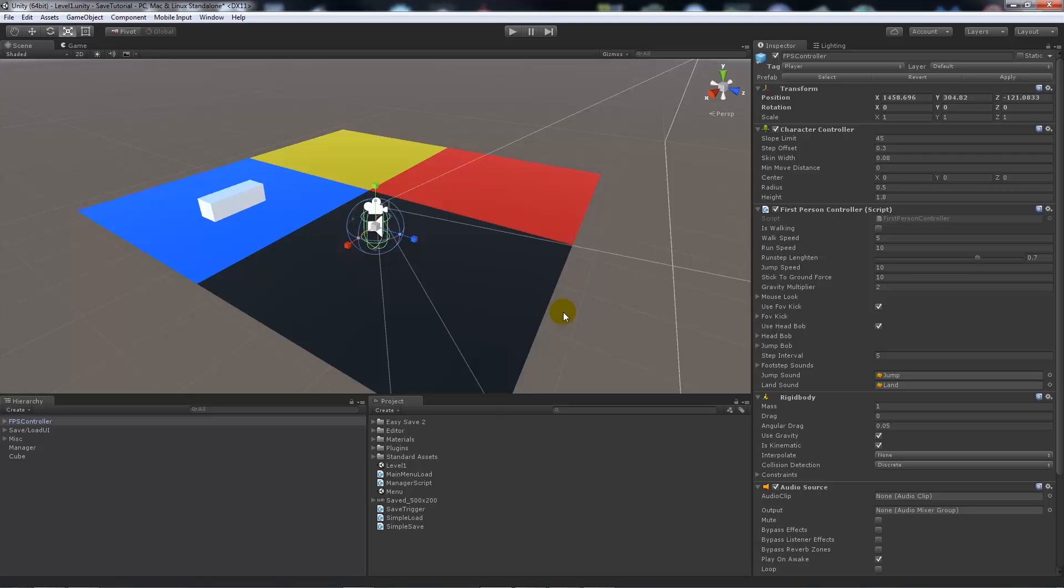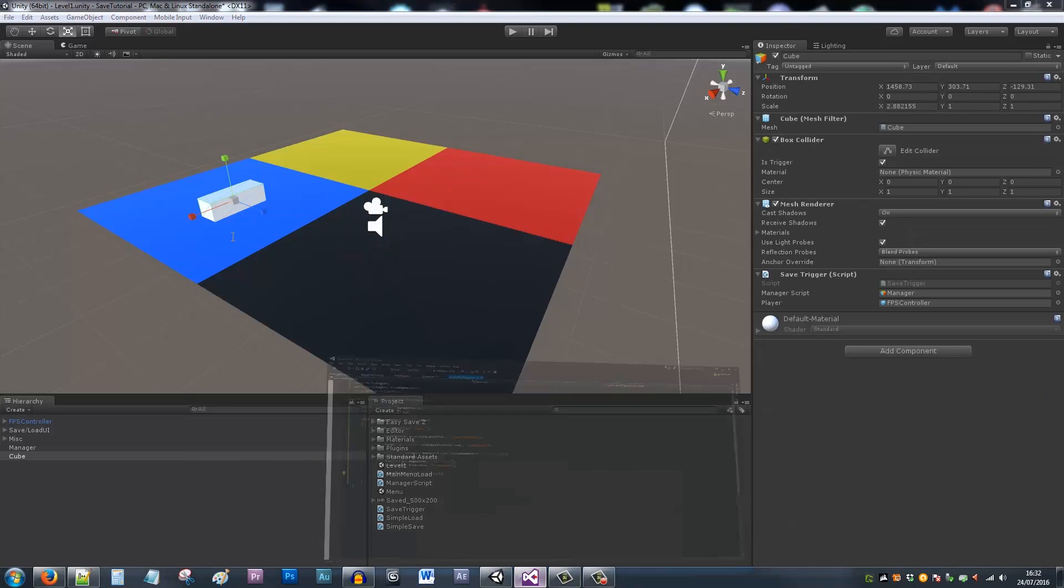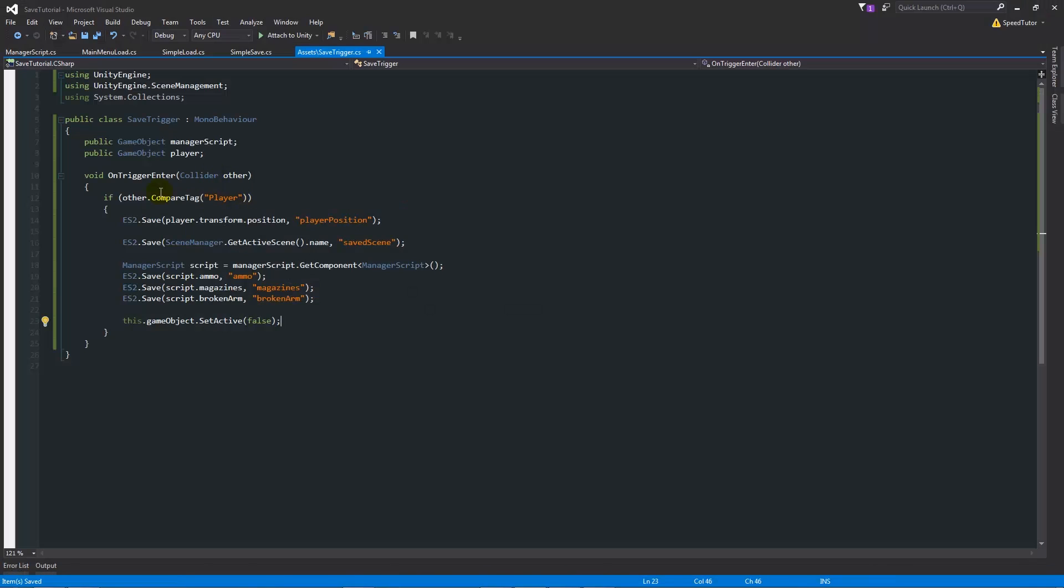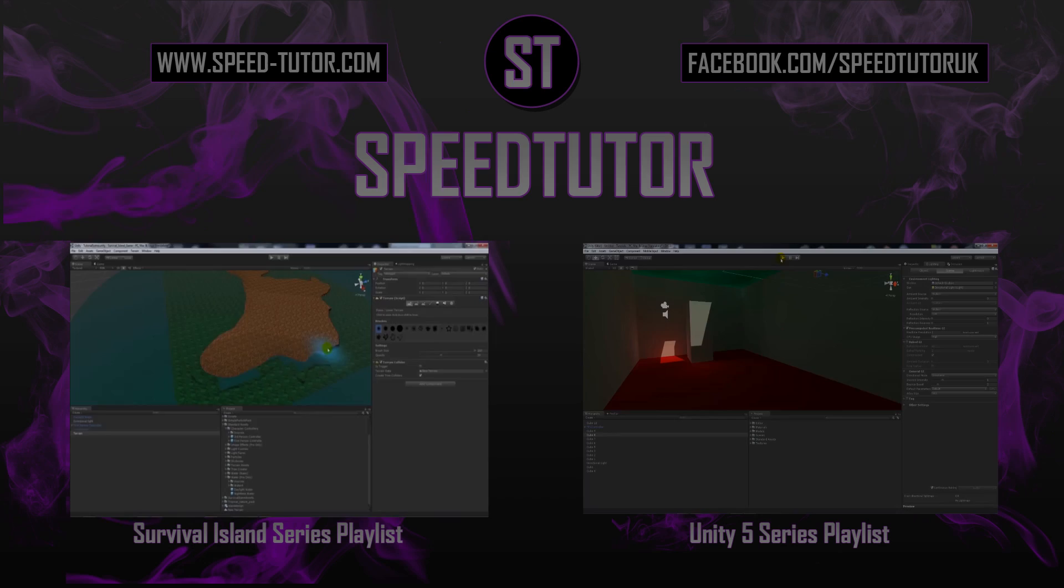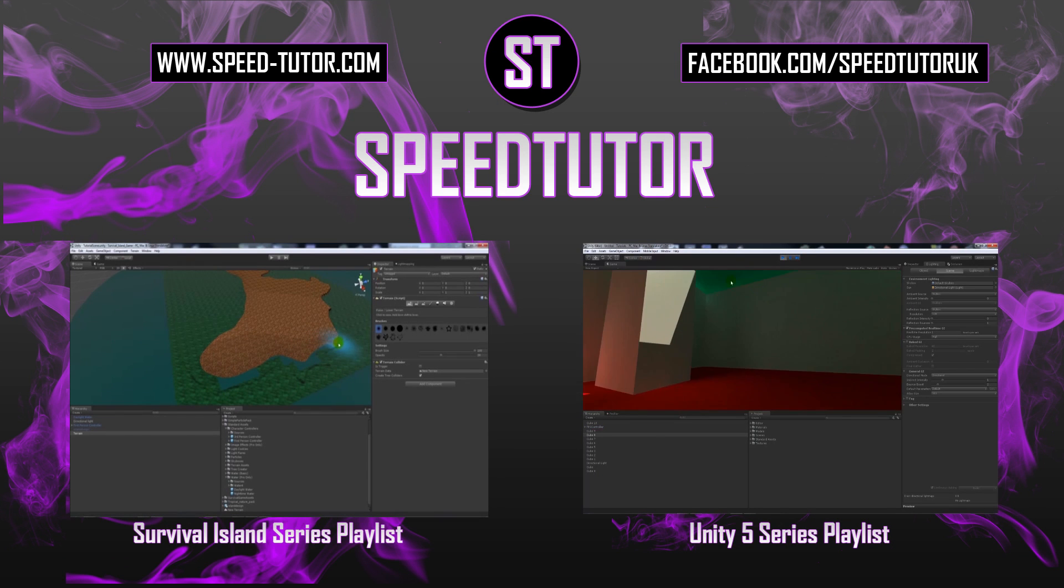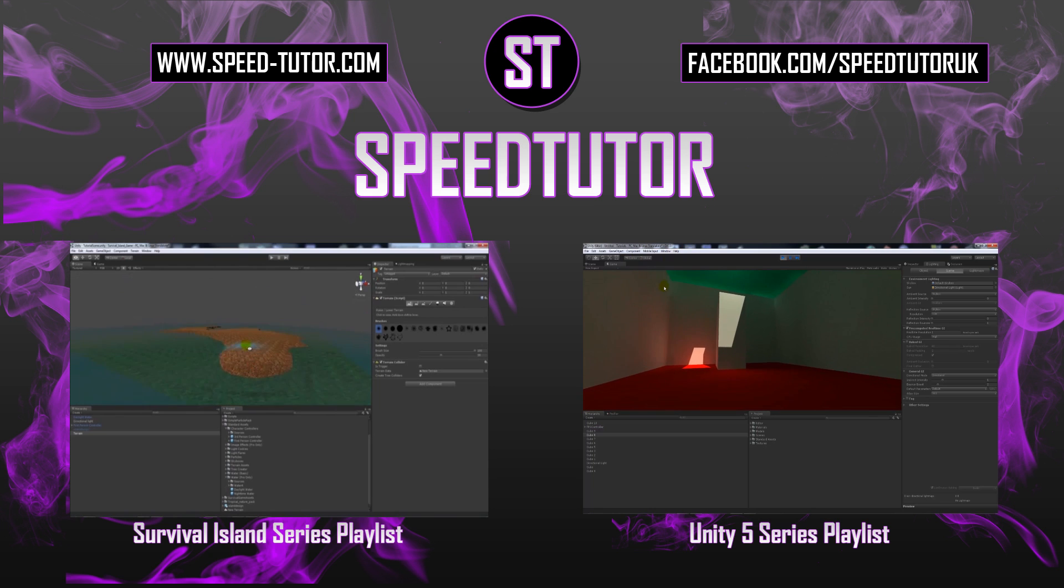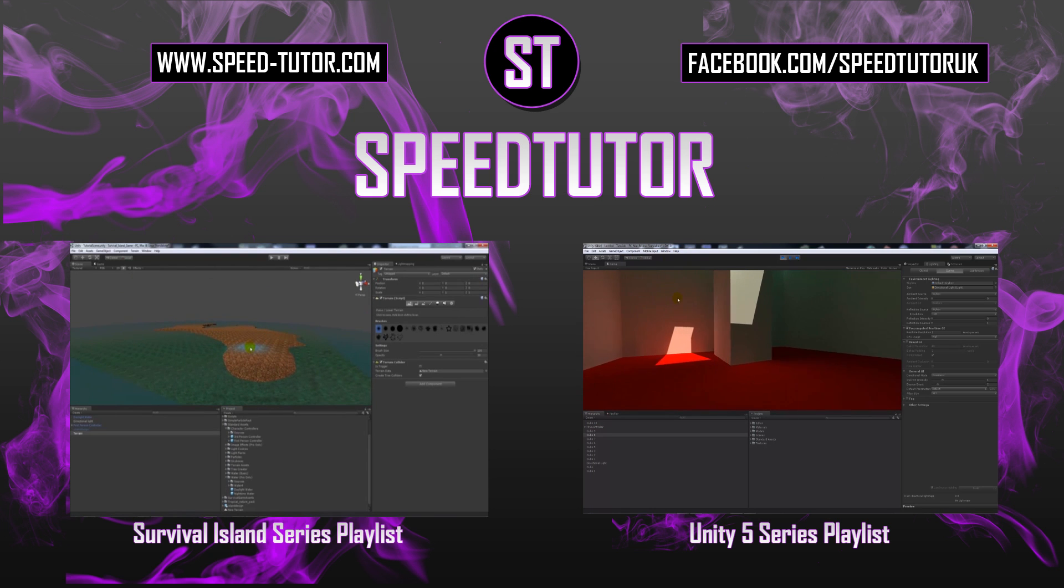So that's pretty much it, just having a simple collision with an OnTrigger event, adding those lines of code, and then turning it off after. Then you can do your loading however you learned to do it from following my other tutorials. Thanks very much for watching. Don't forget to like, comment, and subscribe. Cheers.